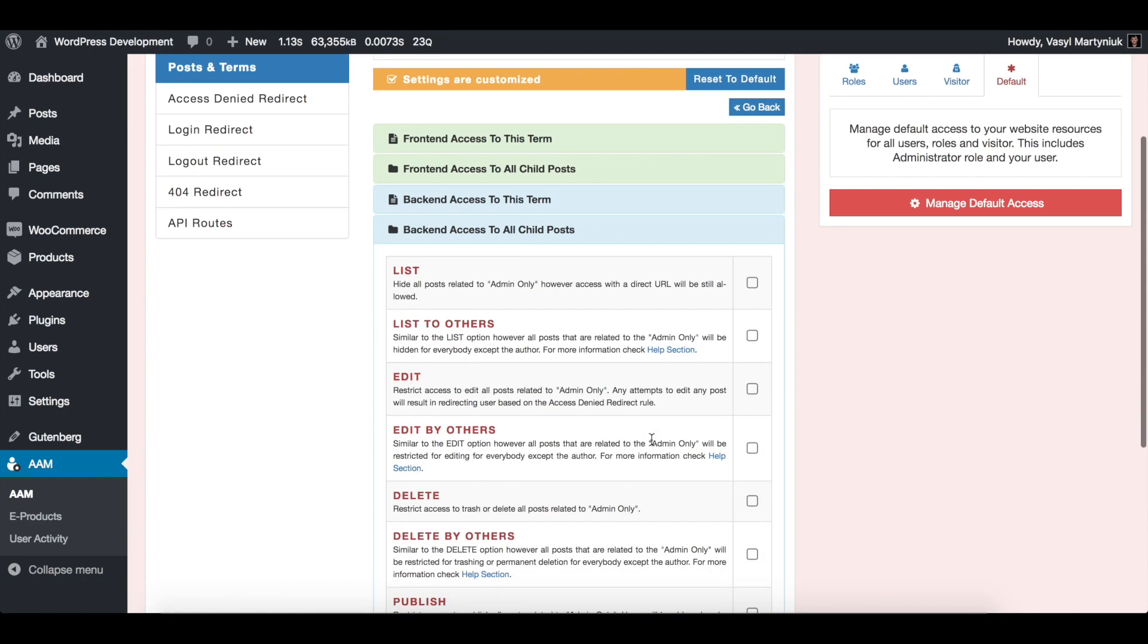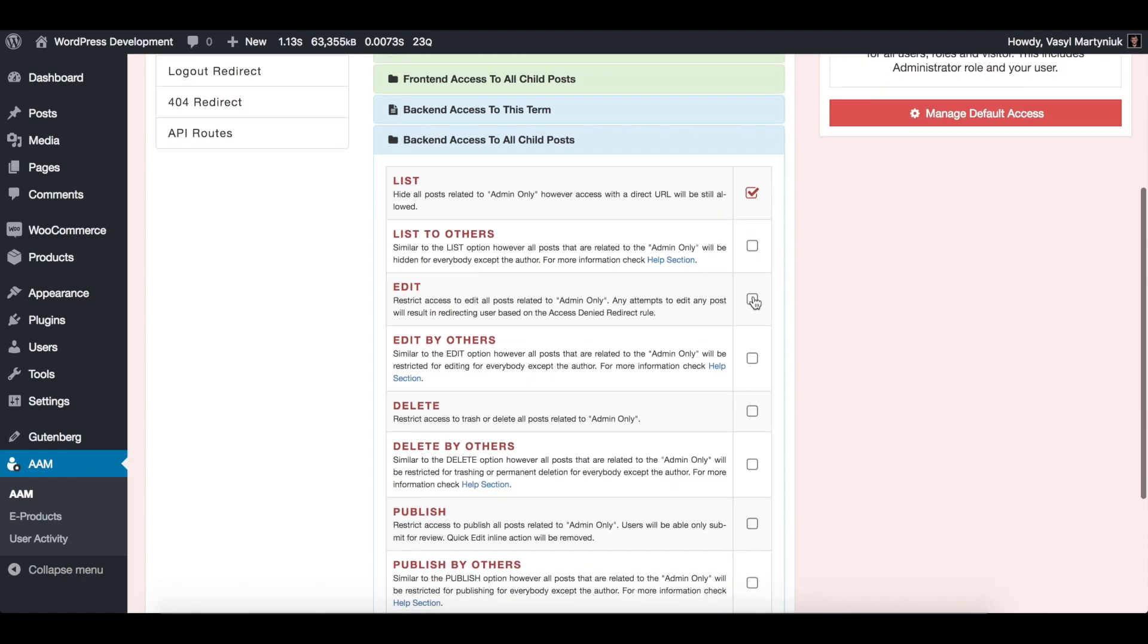Then we're going to hide all the posts that belong to this category, as well as the ability to edit, delete, or publish any.